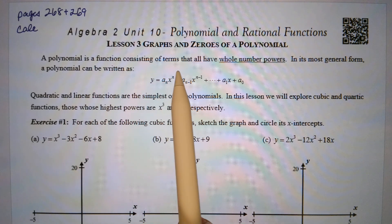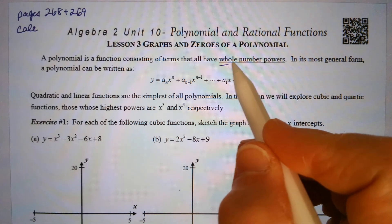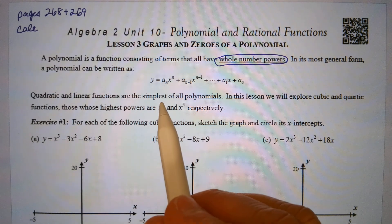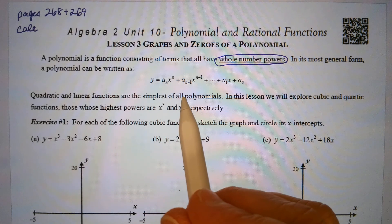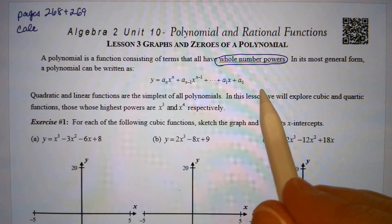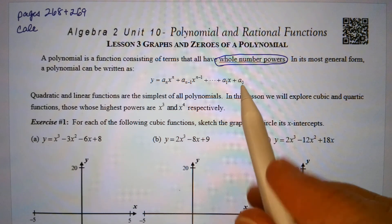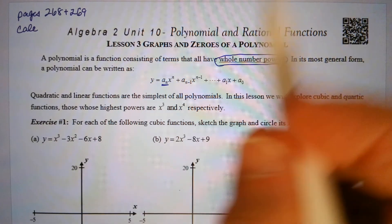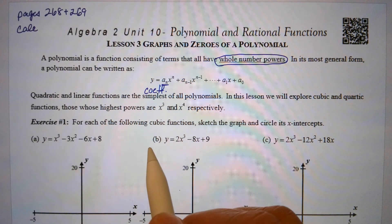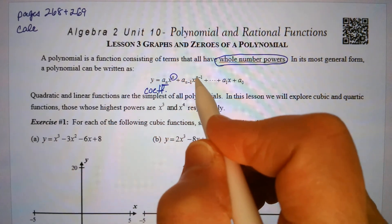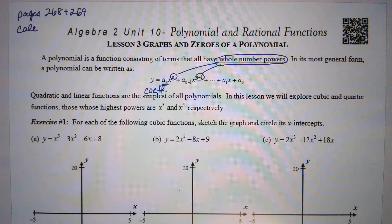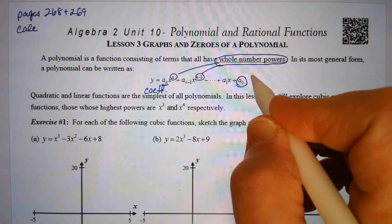A polynomial function consists of terms that all have whole number powers. Its most general form can be written as y equals a-sub-n times x to the n, plus a-sub-n-minus-1 times x to the n-minus-1, all the way down to a-sub-0. Here a-sub-n is simply the coefficient — a real number. The exponents all have to be whole numbers: 0, 1, 2, 3, 4, and so on. And a-sub-0 represents the constant.